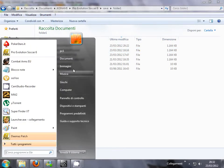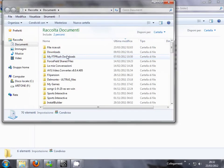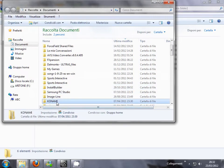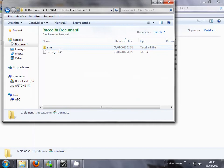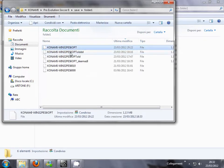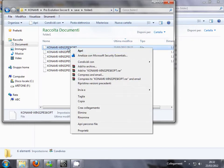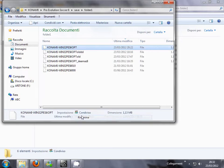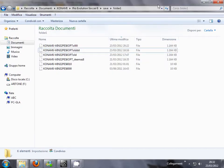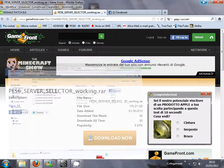Second thing: go to the Konami Pro Evolution 6 folder and rename your Win32Path6Opt file with another name. You need to create a new option file when the game starts.